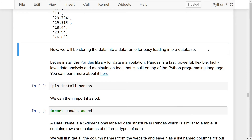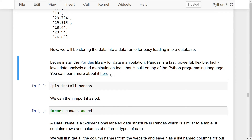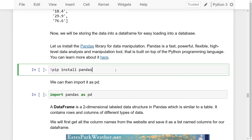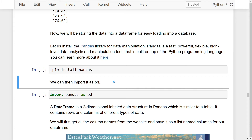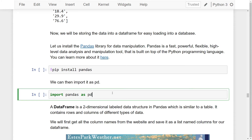We will now store the data into a data frame for easy loading into a database using the pandas library in Python. Pandas is a fast, powerful, flexible, high-level data analysis and manipulation tool built on top of the Python programming language. You can run the install line of code to install it — I'm skipping it as I've already installed it. In general convention, we use the abbreviation pd to use the pandas library, so I'll run this line of code to import pandas.